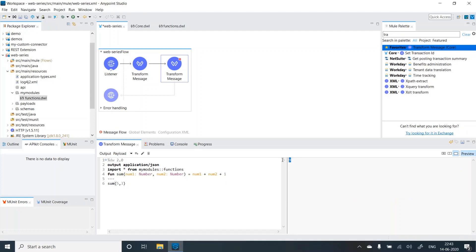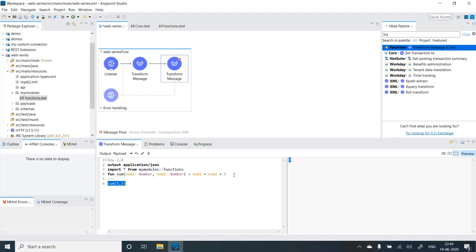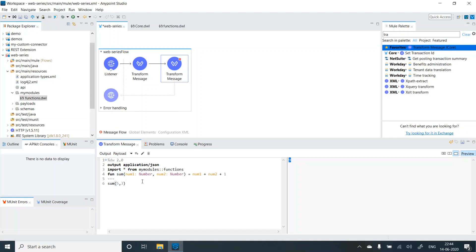We are getting nine. So what happened over here, this sum was fetched from this data view function instead of going to functions.dwl. So we have overridden. So whatever the function is present in the data view script that you're writing, that will override any other imports. So that's the catch over here.